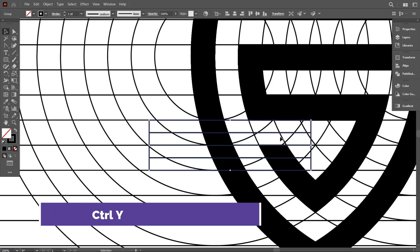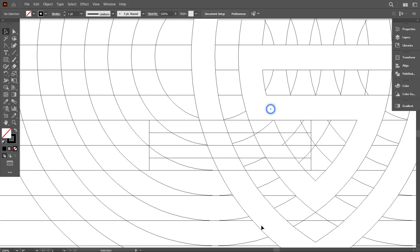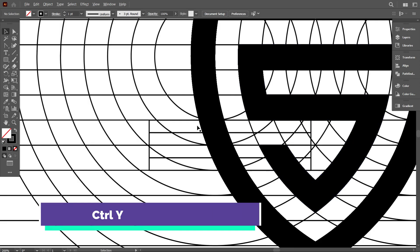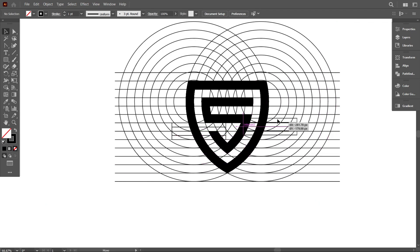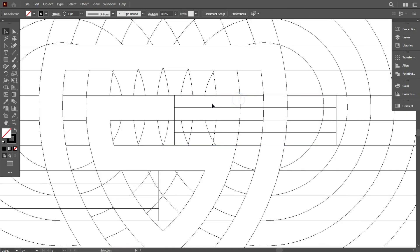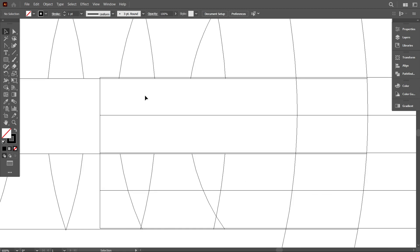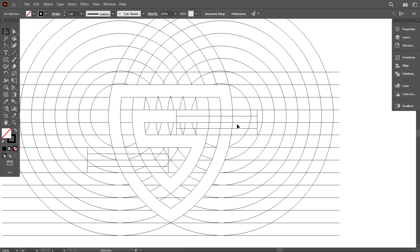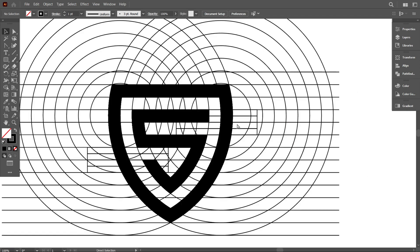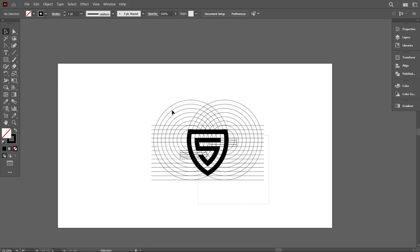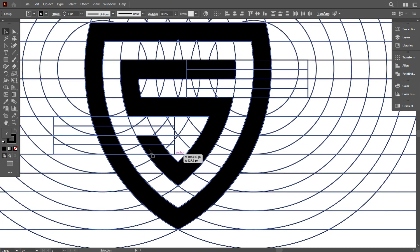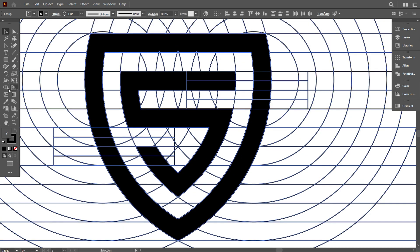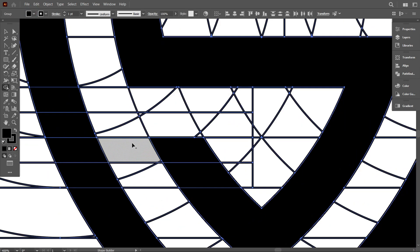Go to outline mode by pressing Ctrl+Y and check if it's perfect or not. Go back to normal mode by pressing Ctrl+Y. Again place the lines carefully here like before. I think everything is fine. Now select everything and take the shape builder tool and turn on fill color. And design like that. That's good, beautiful.